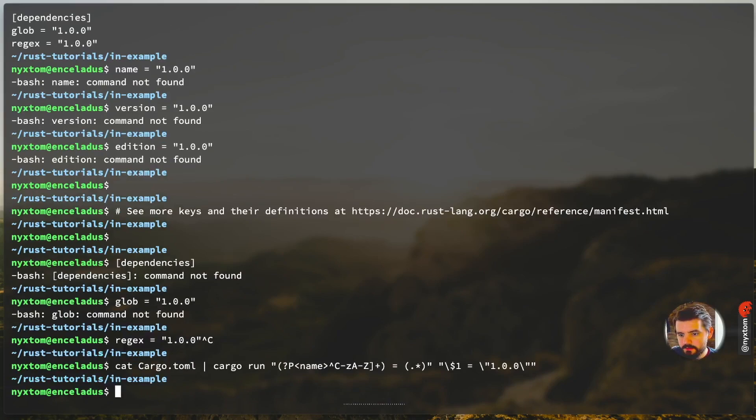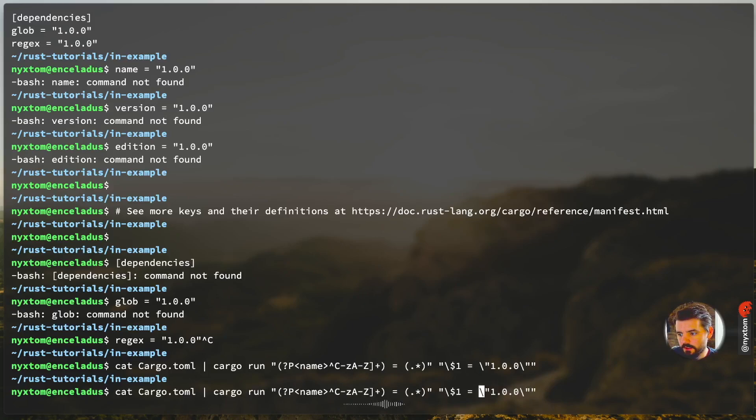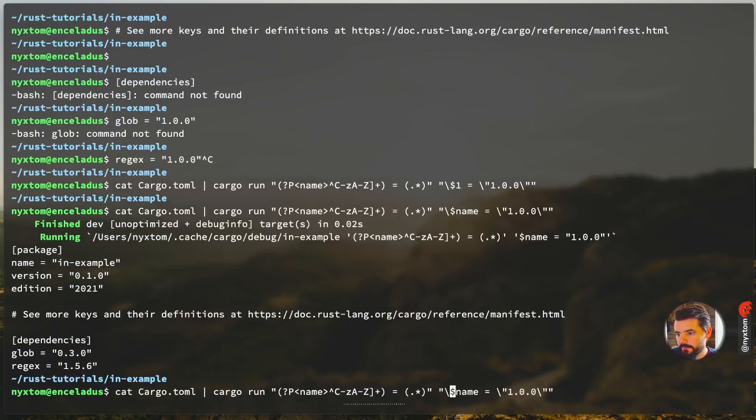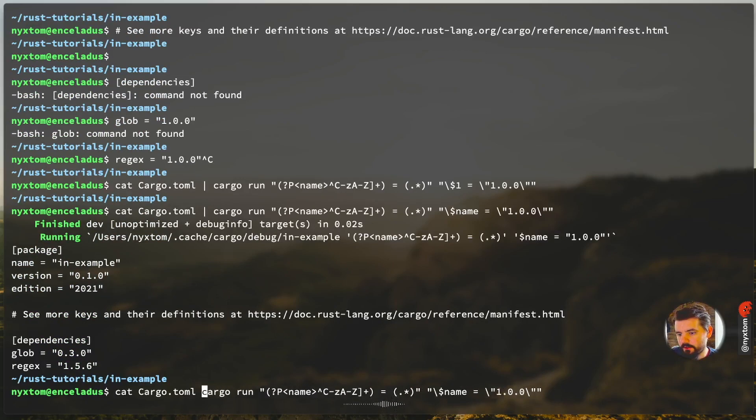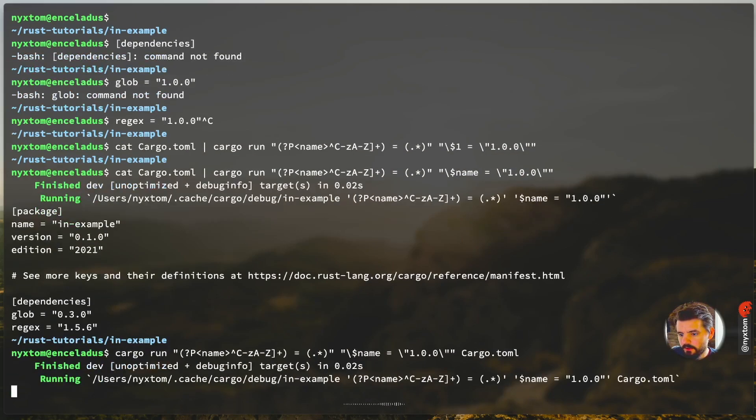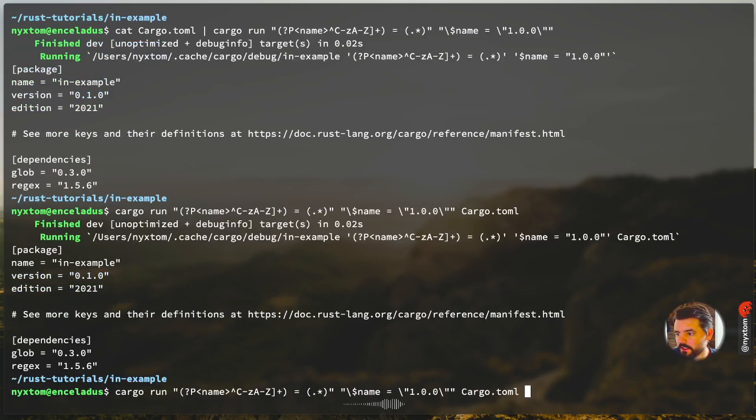And then instead of one, we say name. Same thing. And then we could do it this way too, right? So we can say name. All right, toml. Same thing, actually, in this case cargo.toml.